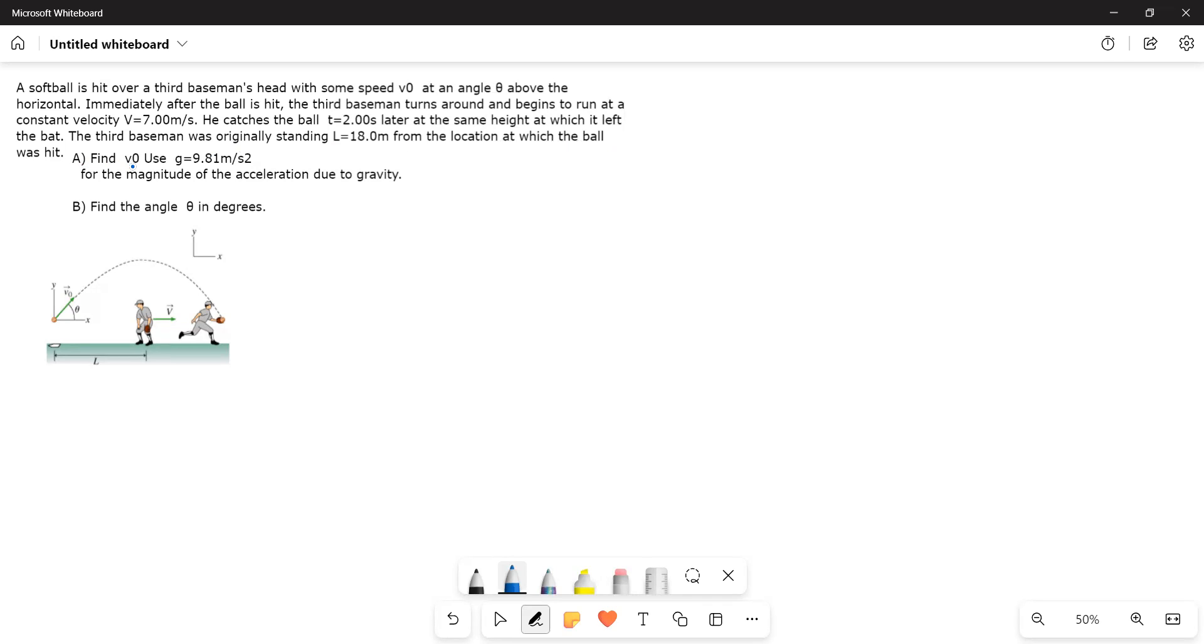Find v0. Use g equals 9.81 meters per second squared for the magnitude of the acceleration due to gravity. Find the angle theta in degrees.